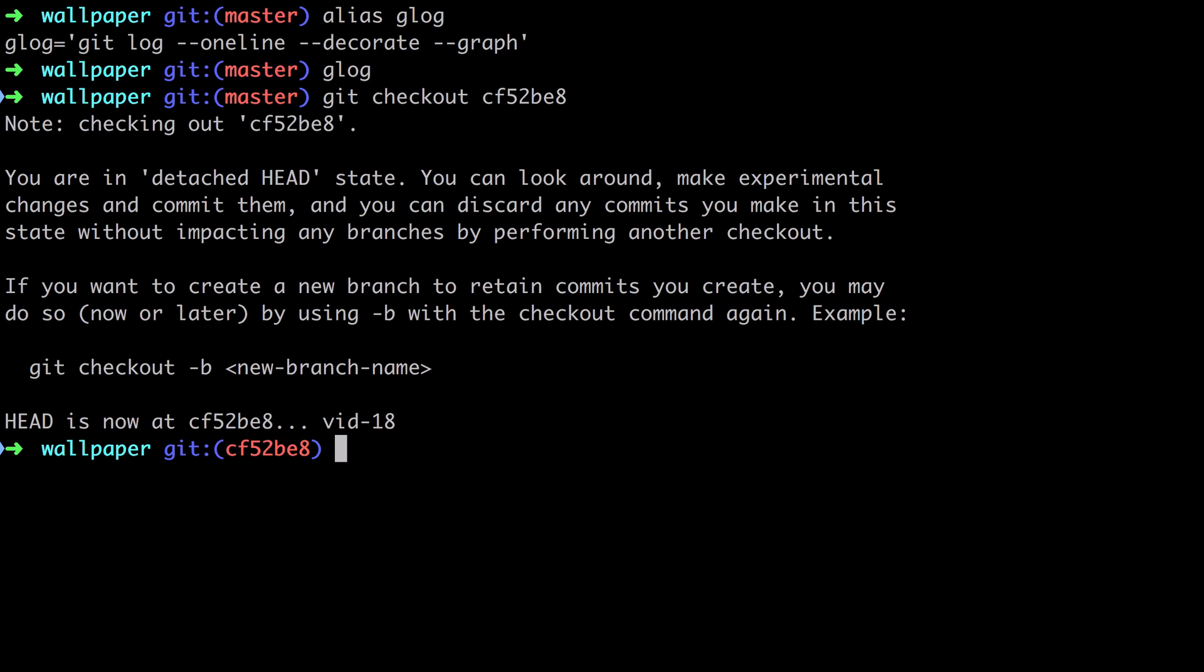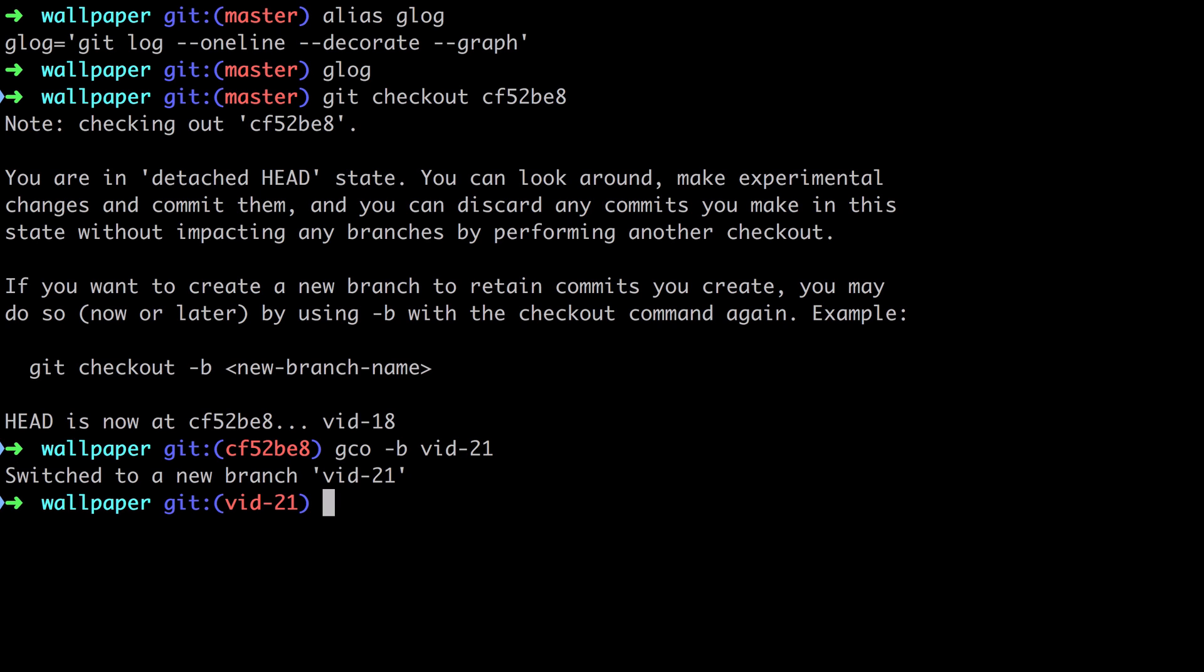And so we've now checked out that code, but to start working on it properly, what I'm going to do is, as it says, git checkout dash B, and then a new branch name. So I've got a shortcut for that, and I'll just call this vid21.